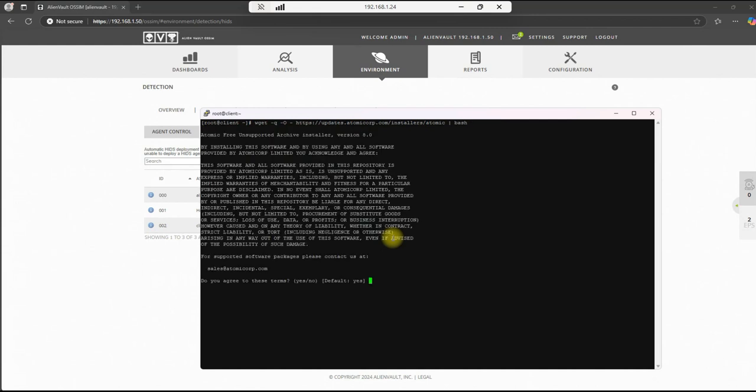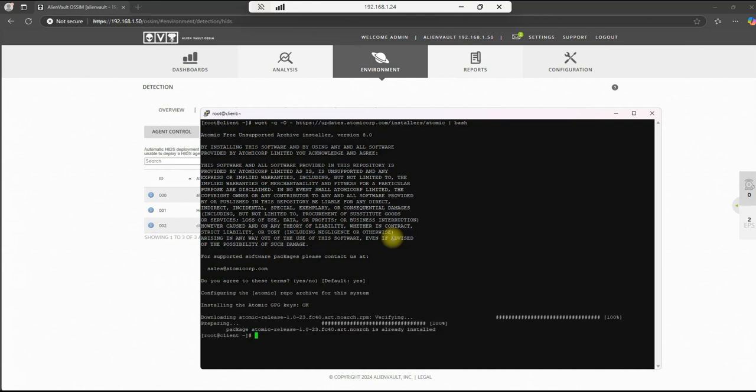And we hit enter. The default is yes. And we've added the package. The package will be added. I already have it here, but in this case, if this is new for you, they'll be adding that package. So our next step will be to install the agent. So install dnf install ossec-hids-agent. Enter.